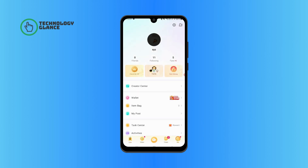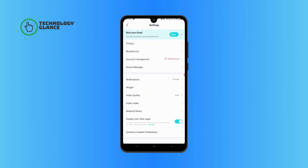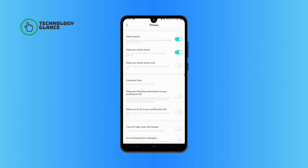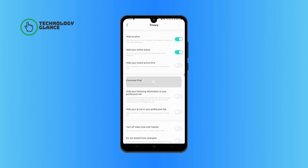Tap on the Settings icon at the top right of your screen. Now go ahead and tap on Privacy. Now tap on Comment Post and select Nobody to turn off comments on your post.